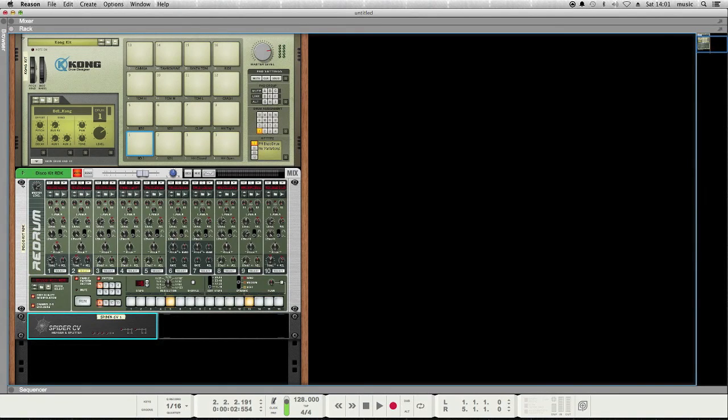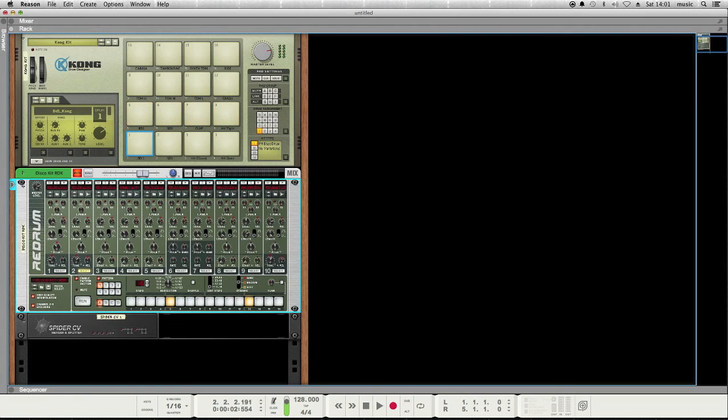And now it should trigger all of them. There we go. So that's kind of cool.